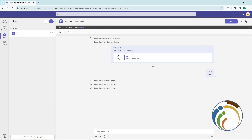Hello and welcome everybody. Today I'm going to show you how you can stay available online all the time on Microsoft Teams. So let's go through this video.